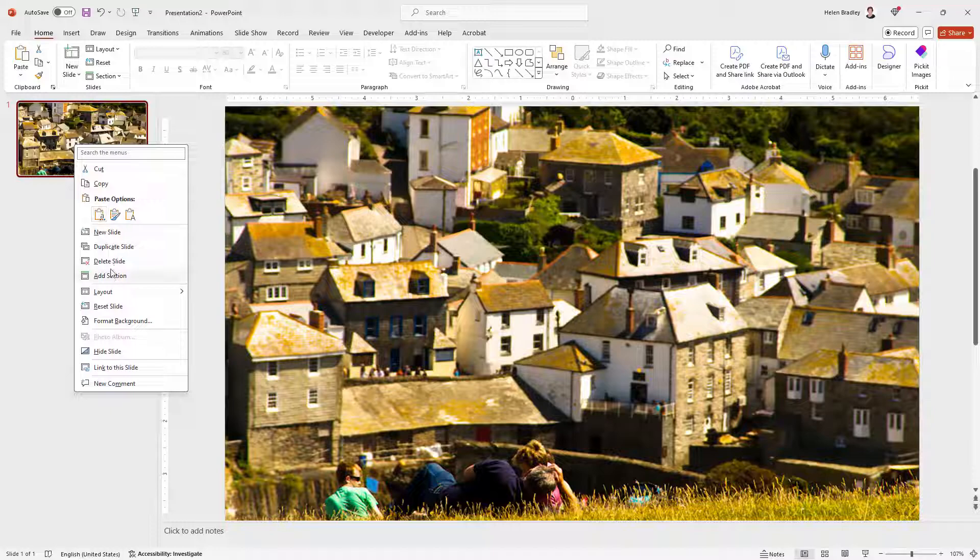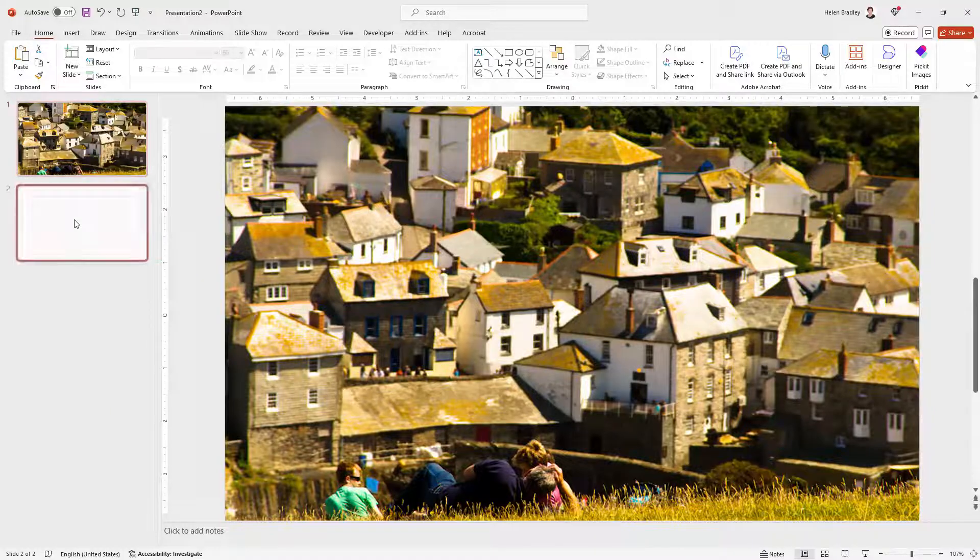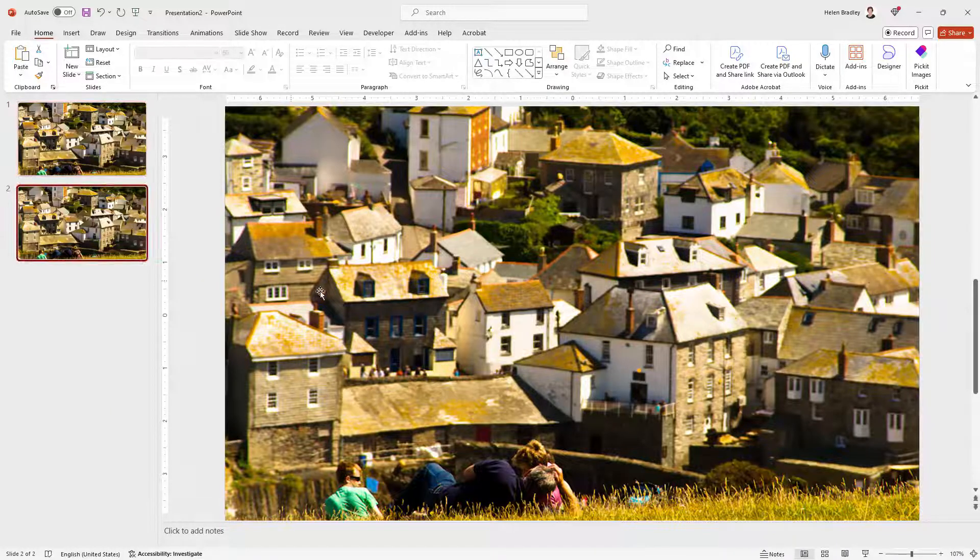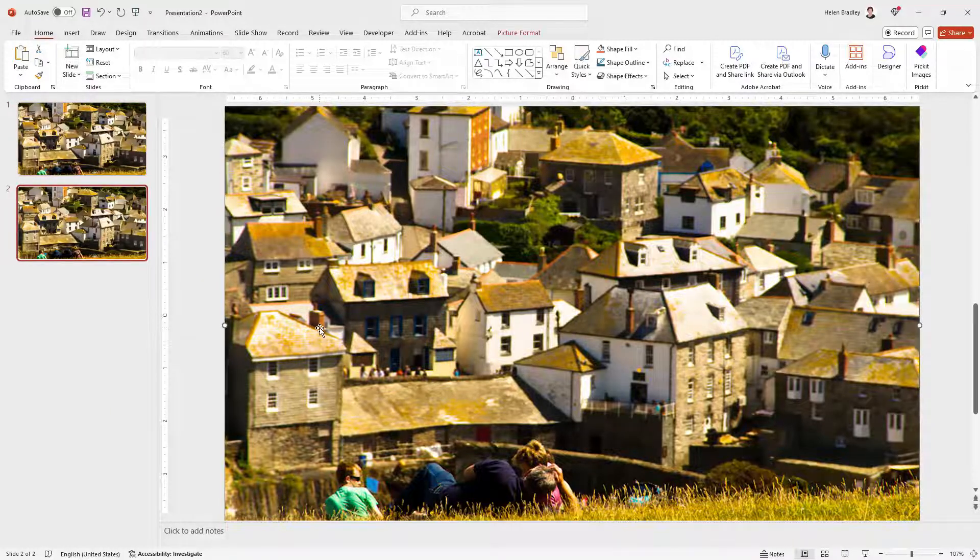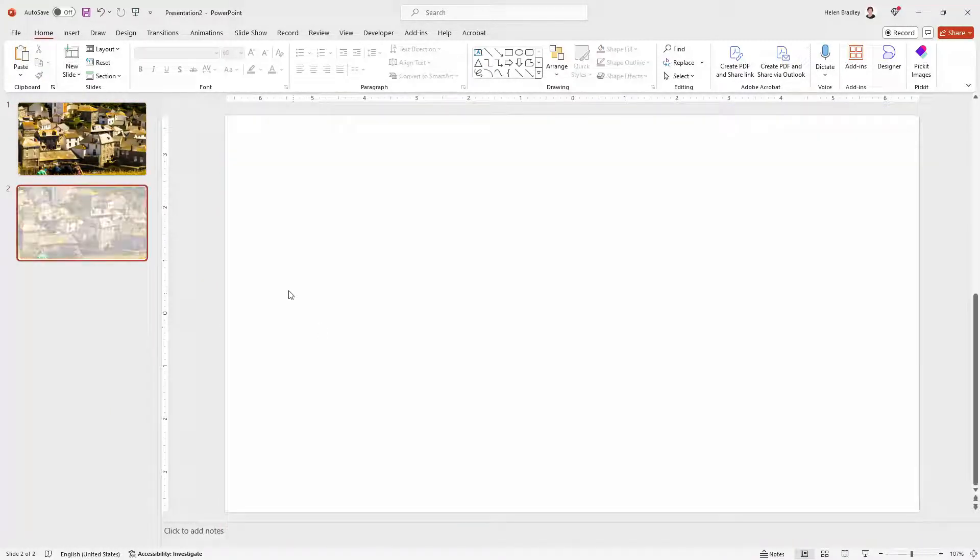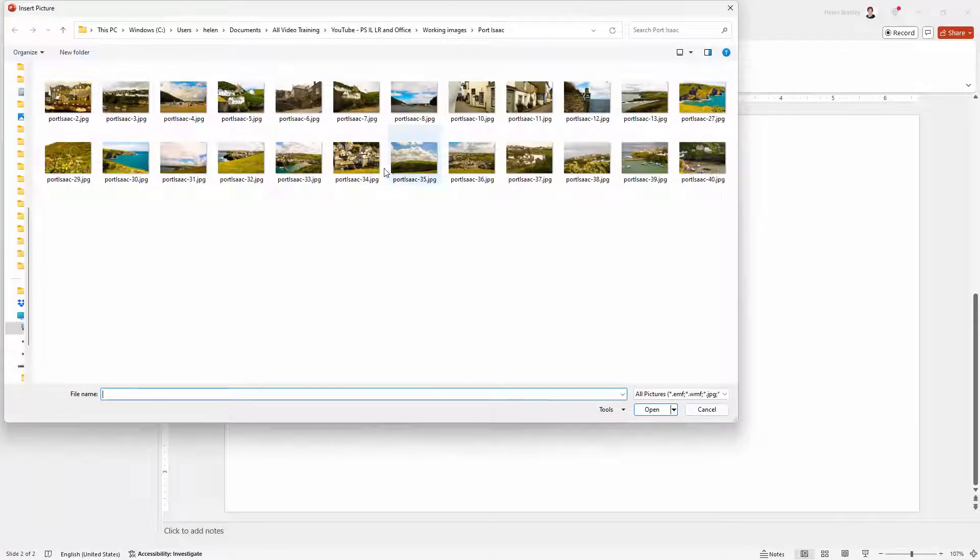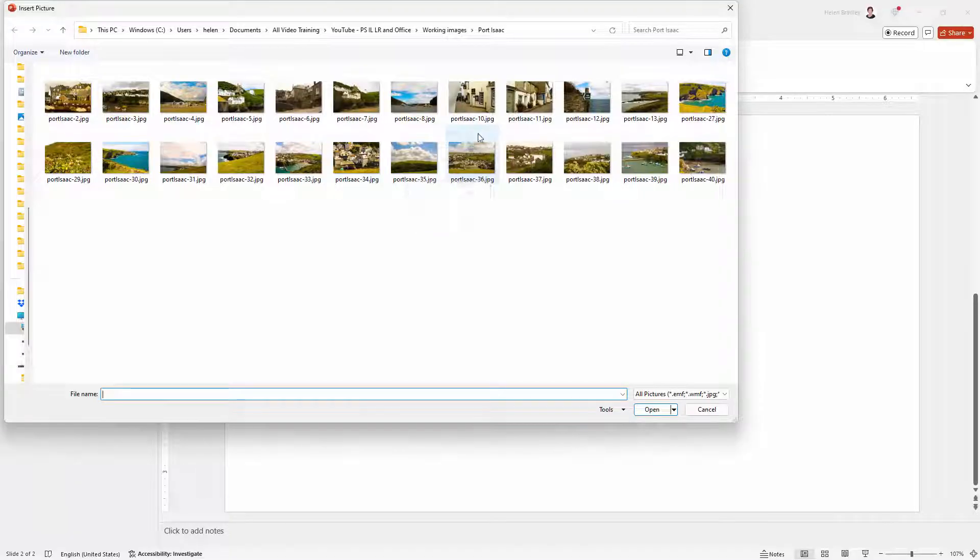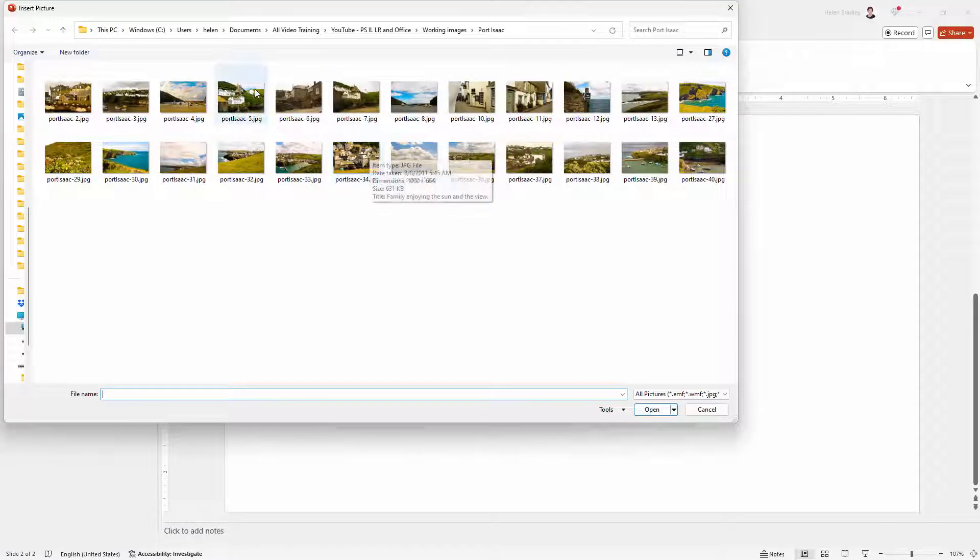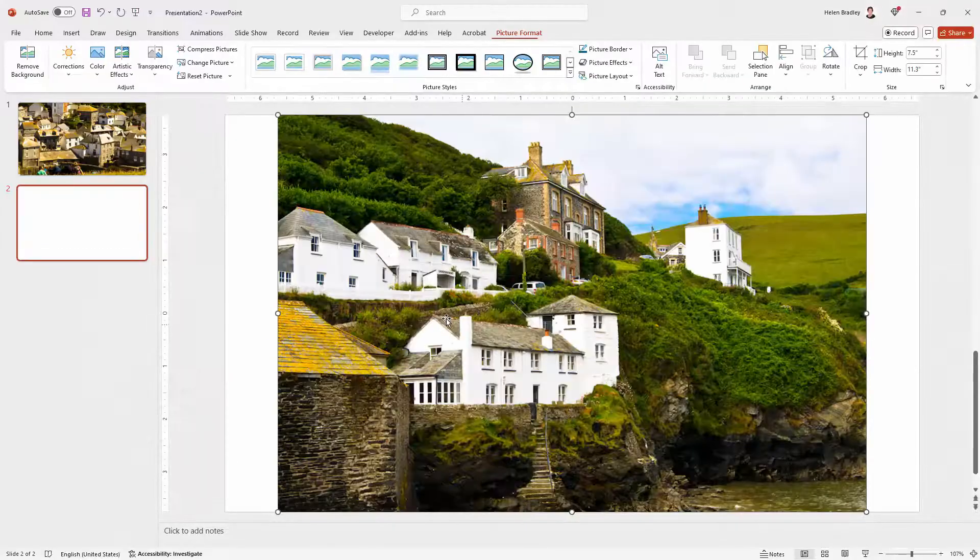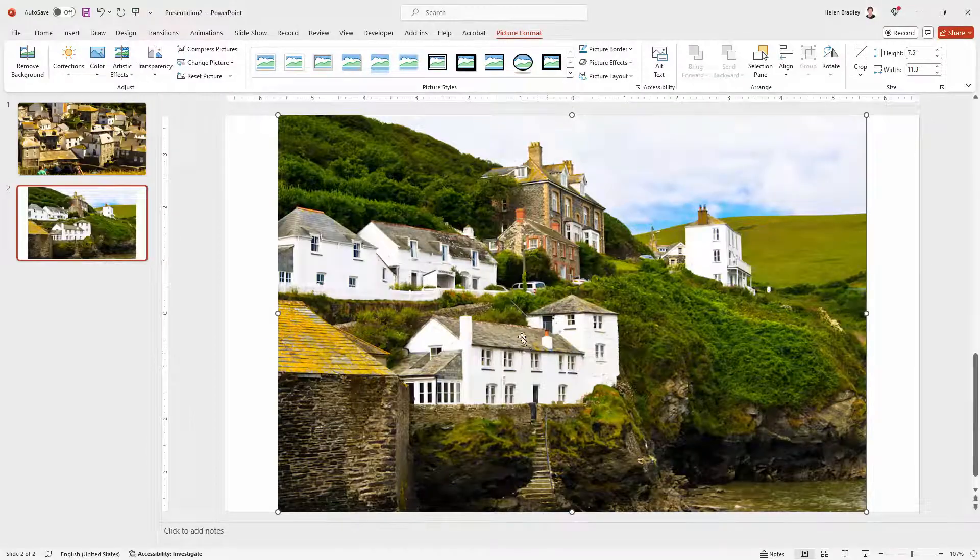I'm going to right click and duplicate this slide and I'm going to take the picture off this slide and insert a different one. Now if you use different pictures you're going to need to use a slightly different effect which is why I want to go through this with you so I'm going to insert a different picture.